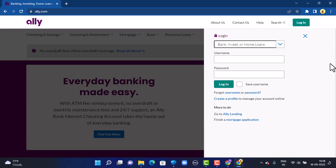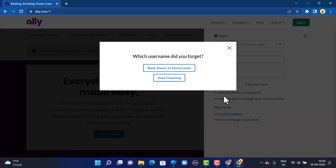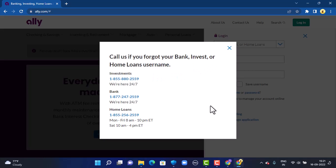Once you select your account type, you must provide your login information, which includes your username and password. If you are unable to log in because of an incorrect username, you can see there are two options: username or password. Select accordingly. If you've forgotten your username, tap on it and a pop-up will appear in the center where you'll once again select your account type.